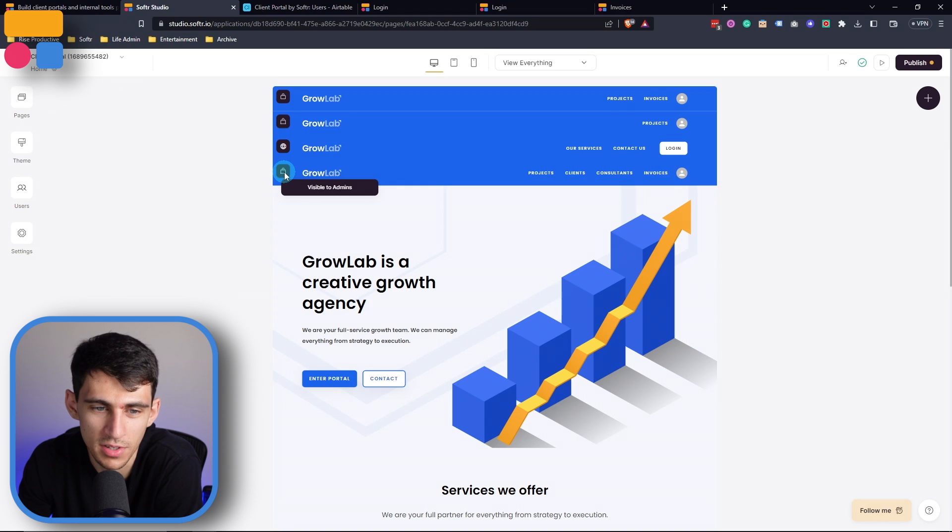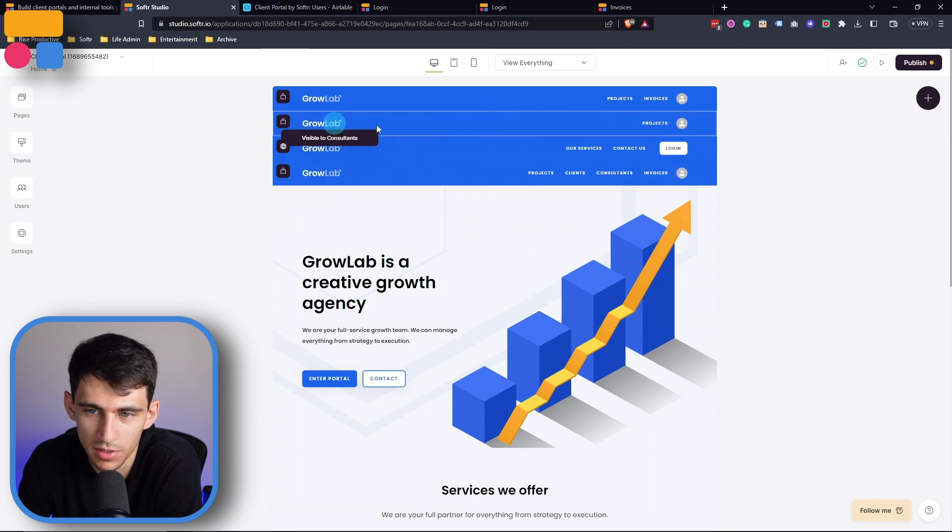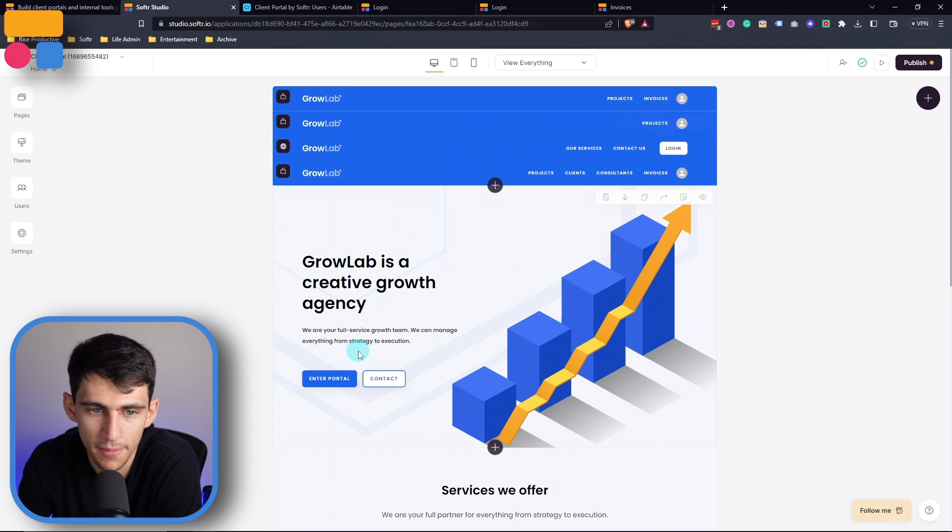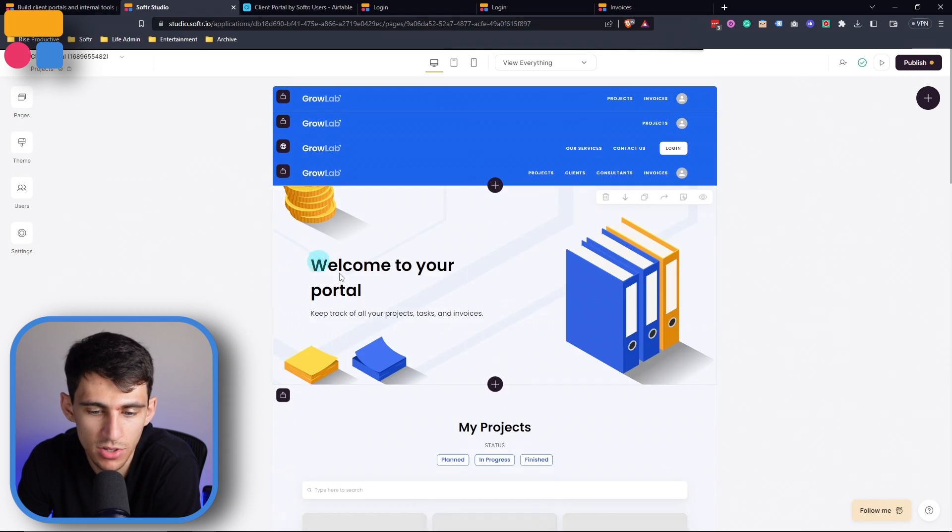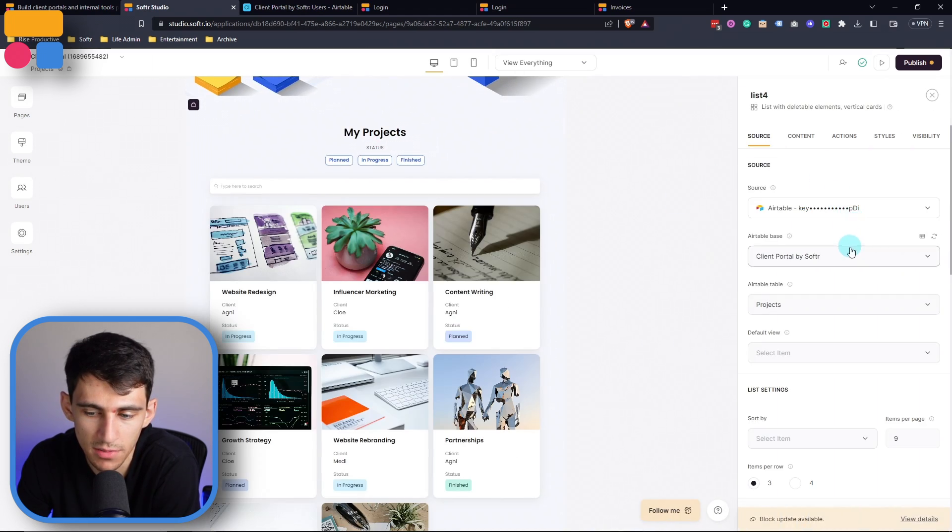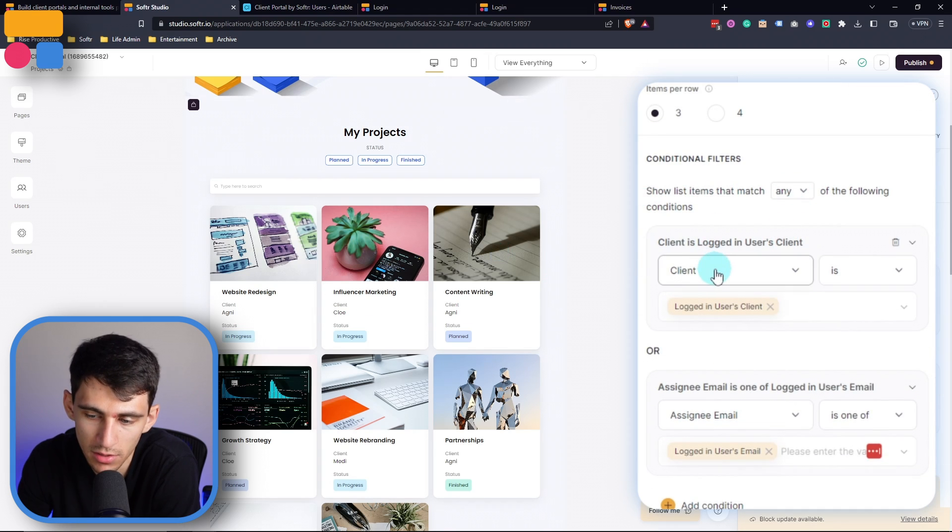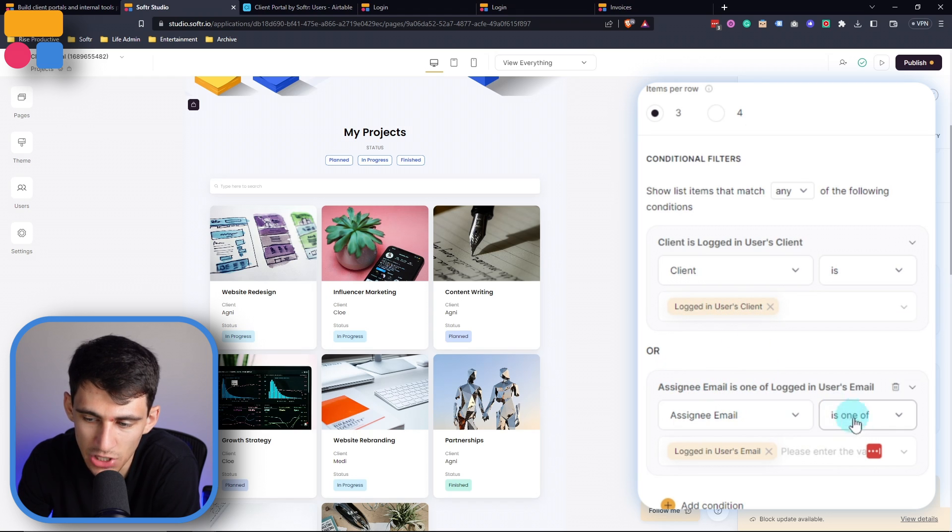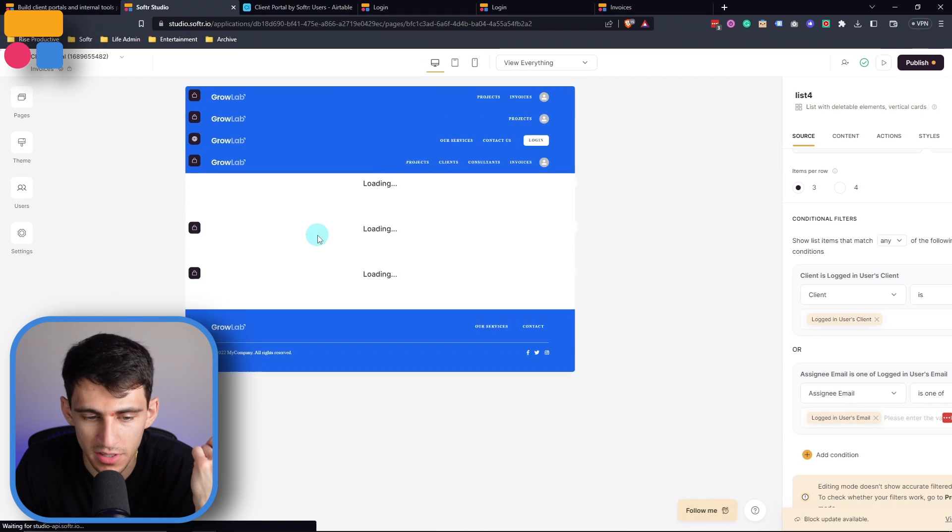So just hovering over these, you can see visible to admins, visible to consultants, visible to clients. Now you may be asking, how am I able to see just the projects that are associated to me? By going to this projects page, you'll see that this my project system is set up with a conditional filter, where the client is logged in user's client, or the assignee email is one of the logged in user's email. So this just means in any circumstance, whether it's a client or whatever logged in user you are, that the associated projects will show up on this projects page. And that exact same thing ends up happening when it comes to the invoices.